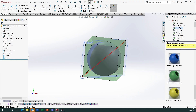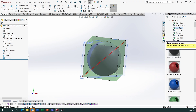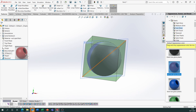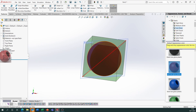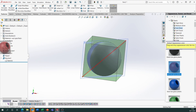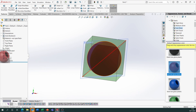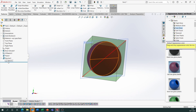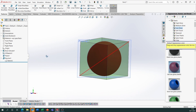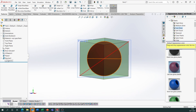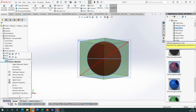If we can't get at it from the outside, drag it over to the feature tree and place it on Revolve 2. I'm going to show the sketch for Revolve 2 because I want to use the same centre point for the next circle.